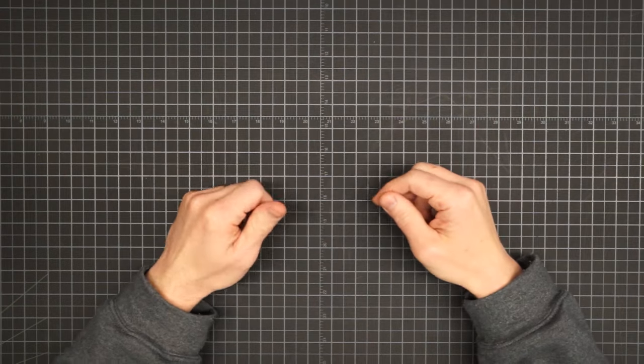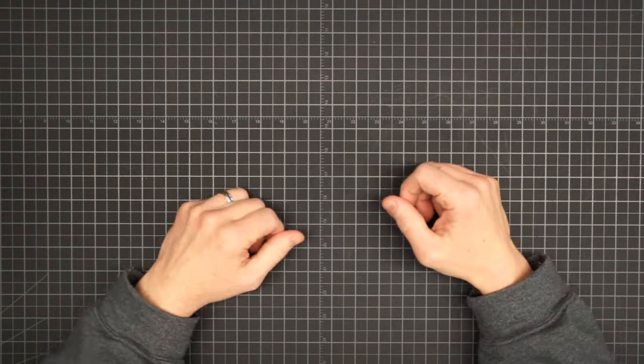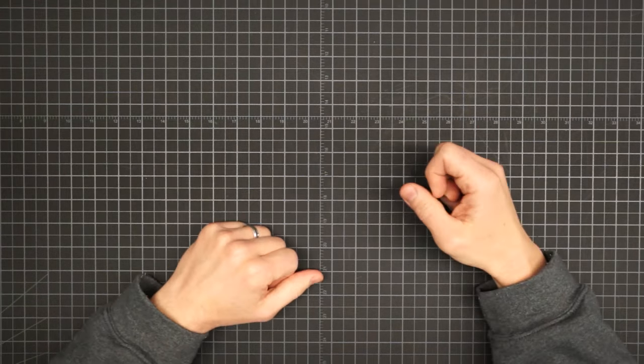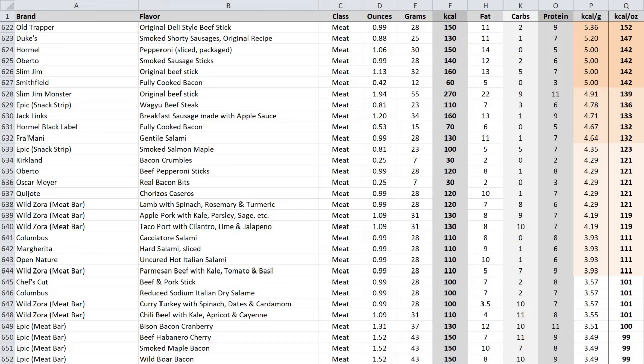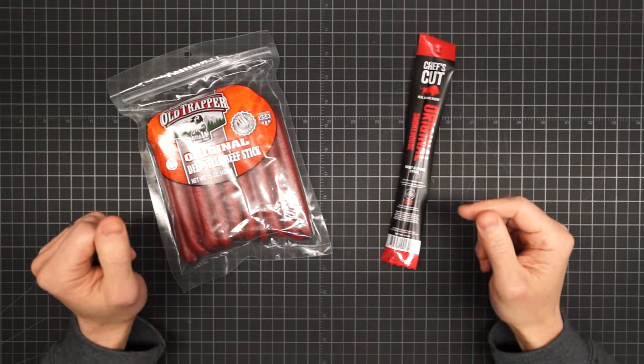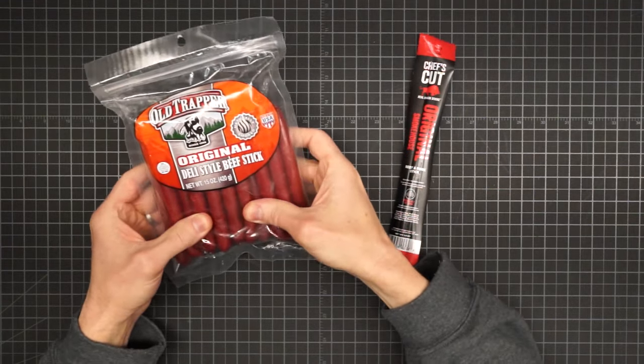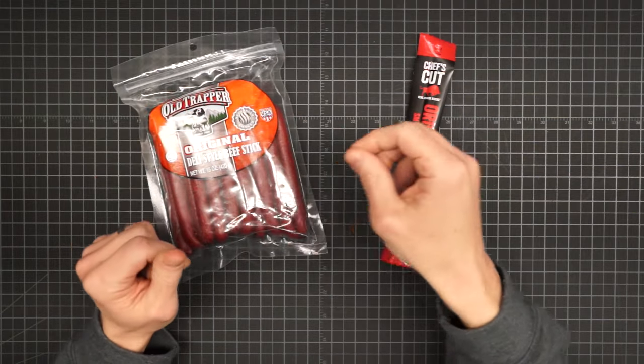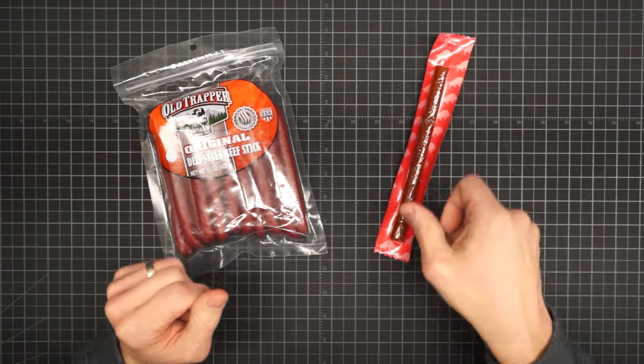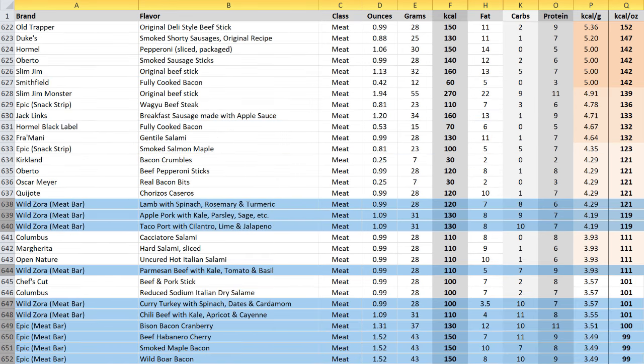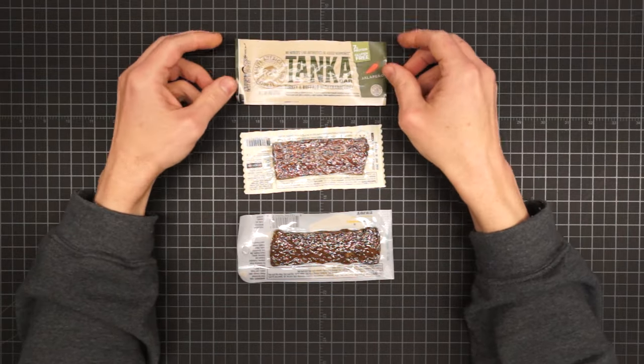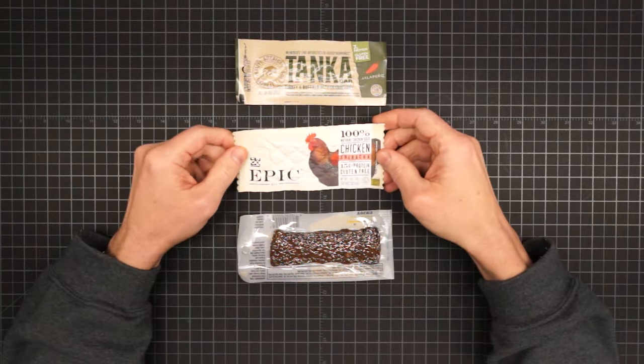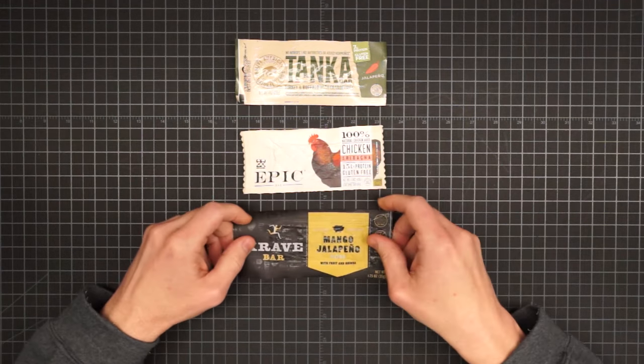For every hiker out there craving fruit, there's another one craving meat. So I made sure to flush this next category out with two full pages of options. It turns out your lightest are your meat sticks. And that includes everything from summer sausage to pepperoni to chorizo. The best of which are these old trapper deli style beef sticks. And the heaviest is actually this chef's cut beef and pork stick. You can also buy fully cooked bacon or bacon bits. They're shelf stable. Bacon makes everything better. And then you have meat bars. They're not like jerky. They're not sliced from the whole. It's chopped meat that's been pressed into shape. But they add ingredients so you can get flavors like turkey and buffalo with cranberries. Or chicken sriracha. And mango jalapeno pork.